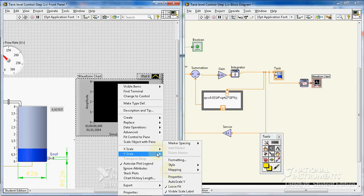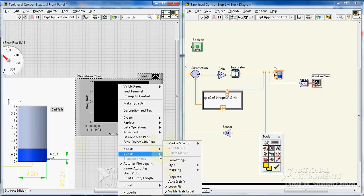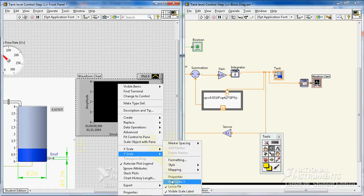For Y I definitely don't want to have auto scale. I removed the checkmark for these two.